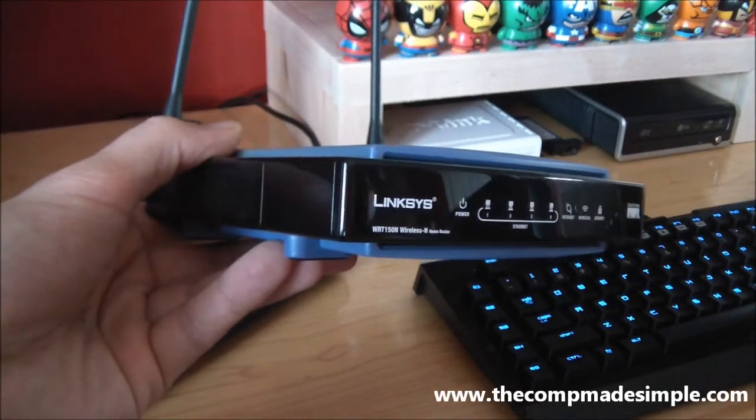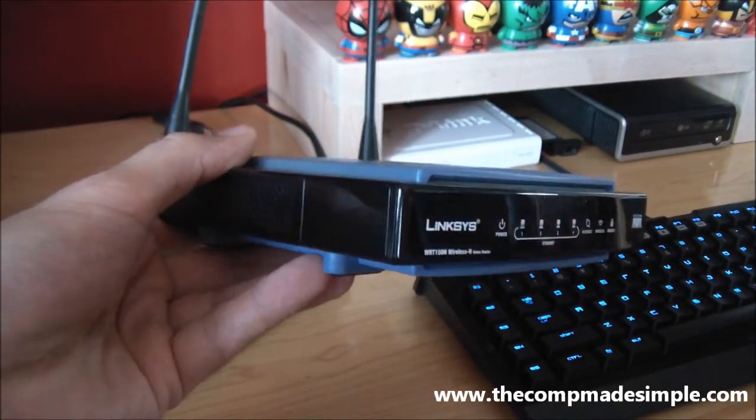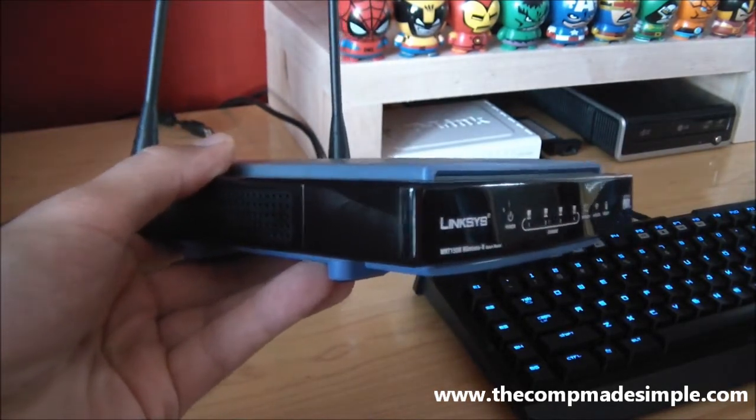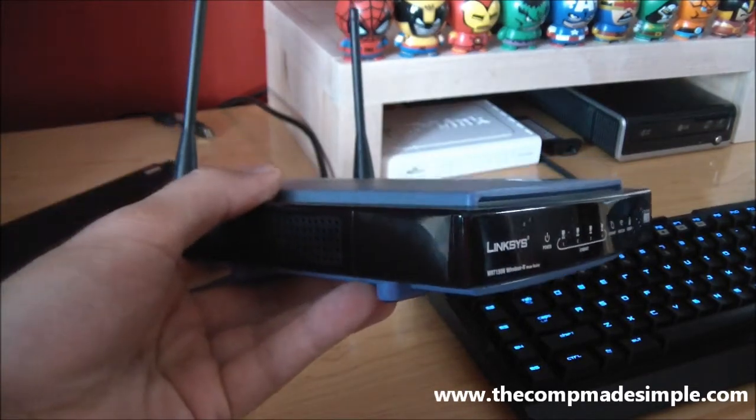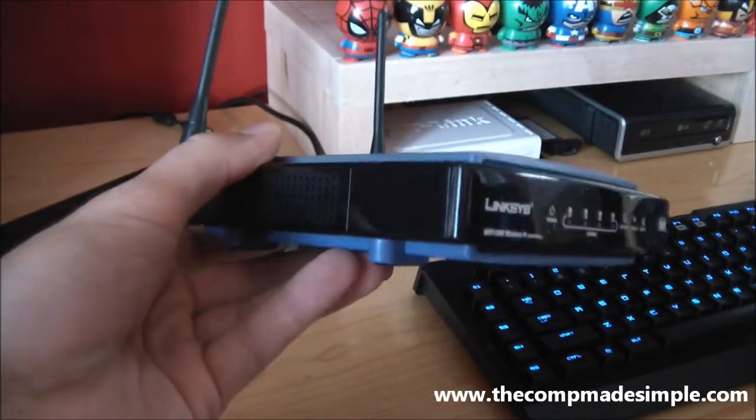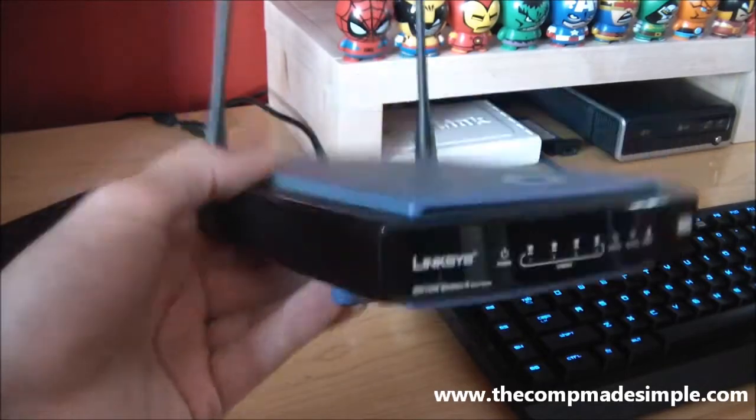Now, why is it important to have a router in your home network? Well actually, a home router is actually three things in one. It's a router, it's a switch, and it's an access point at the same time.